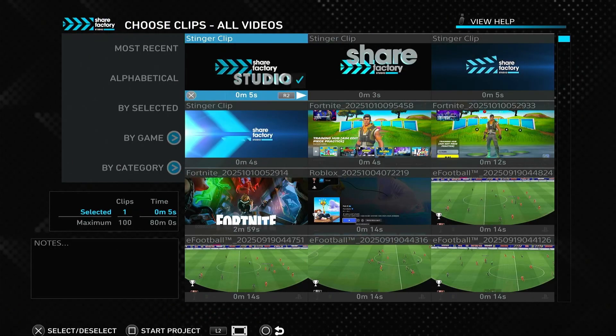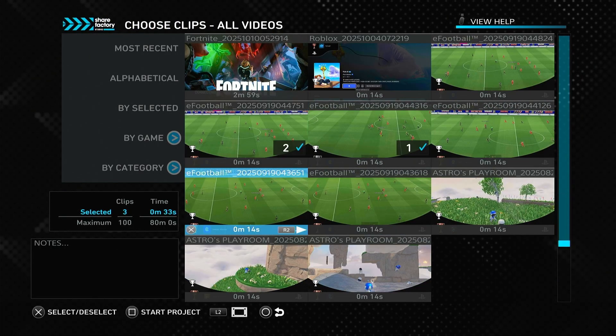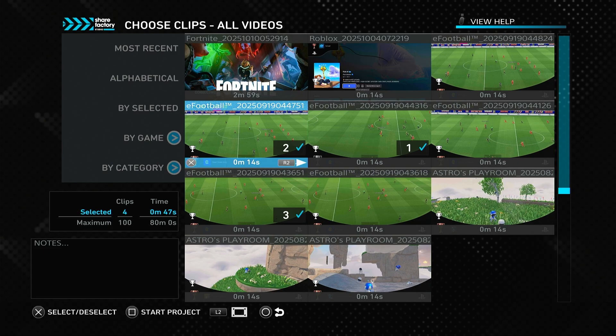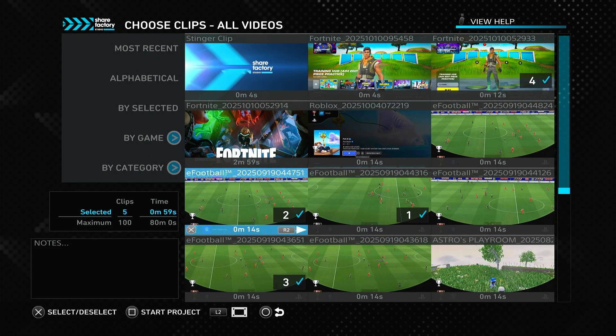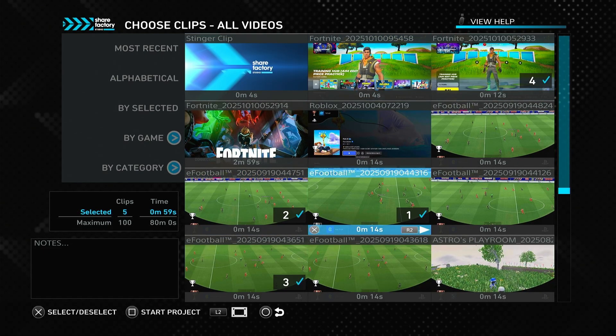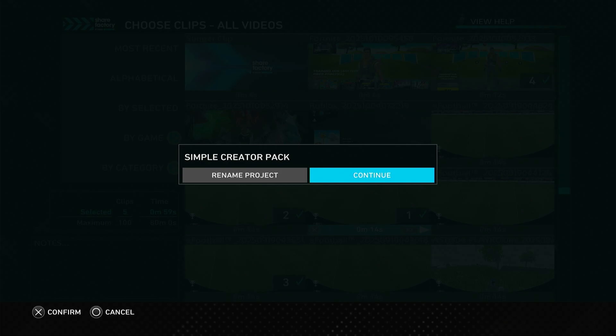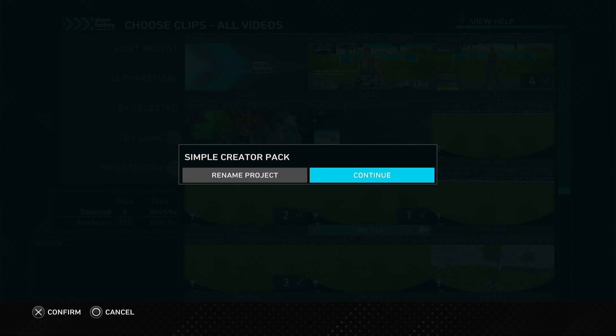Next, you'll see your media gallery. Select the clips you want to use for your video. You can select up to 100 clips and 80 minutes of video. Once you've selected your clips, press the square button to get started. You can also rename your project to make it easier to find.